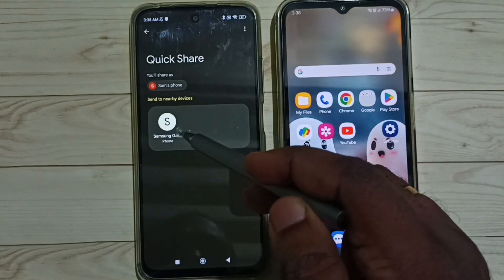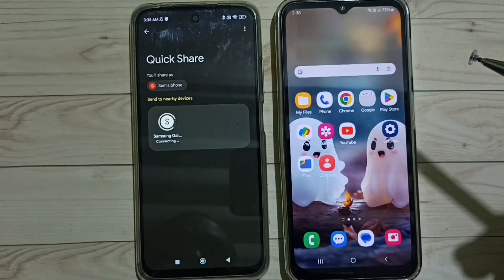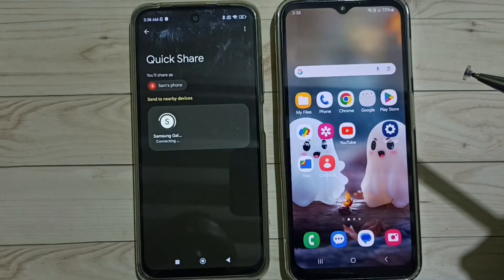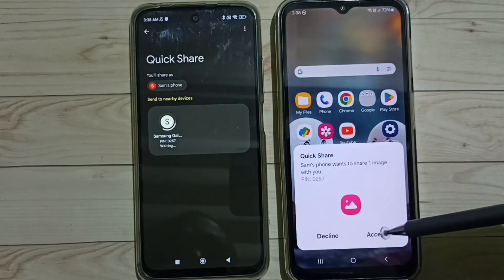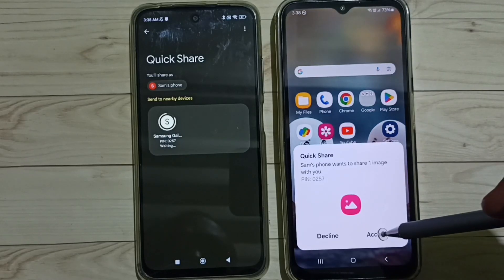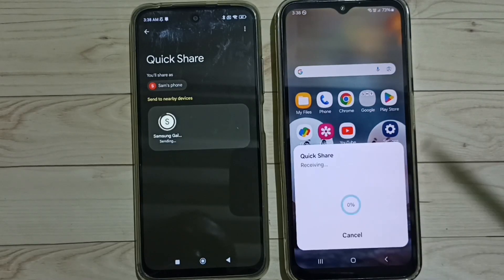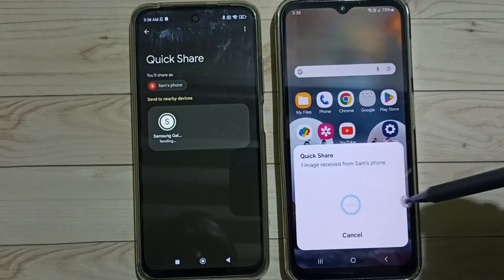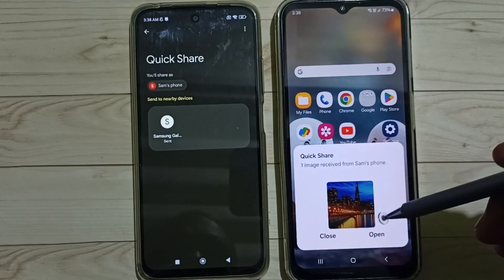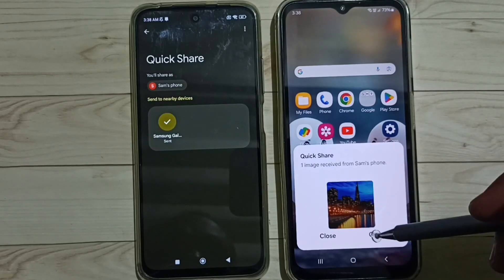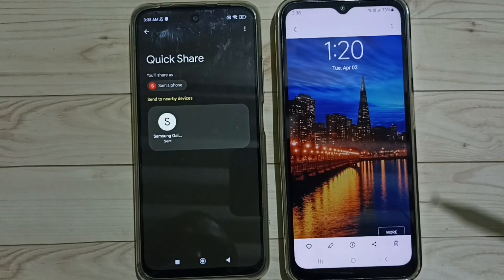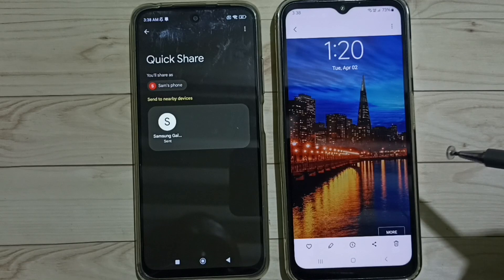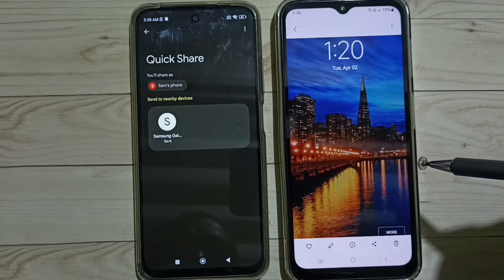Tap on this phone name. Then on this Samsung Galaxy mobile phone, tap on Accept. You can see the file has transferred — let me open it. See, so this way we can use Quick Share with a Samsung Galaxy mobile phone.